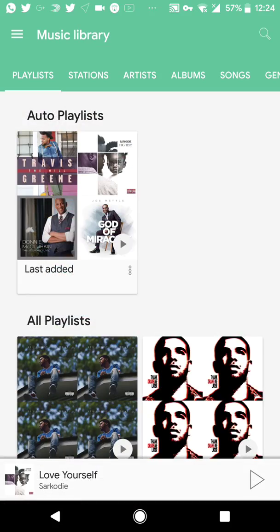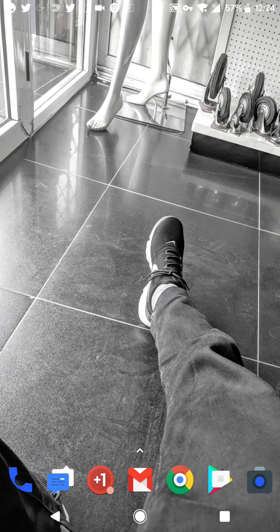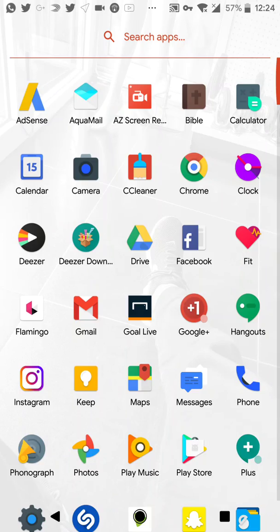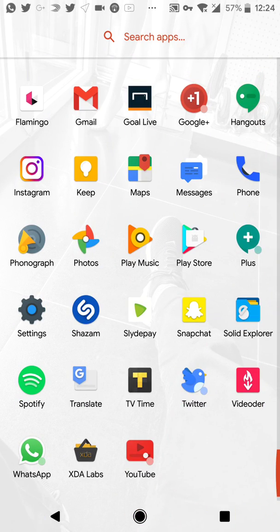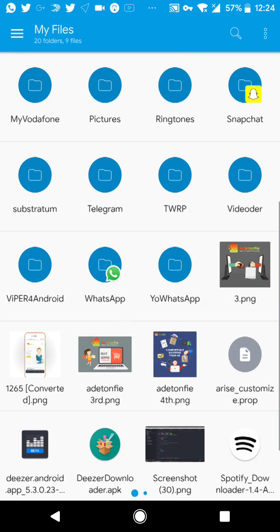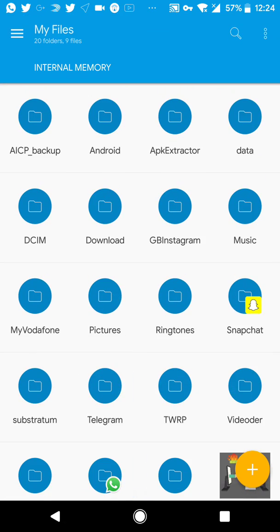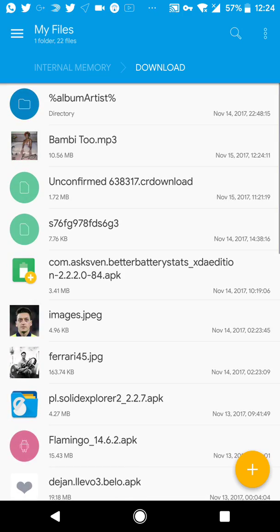It should be up here. Okay, let's go to file manager, Solid Explorer. Let's go to downloads to find the song.